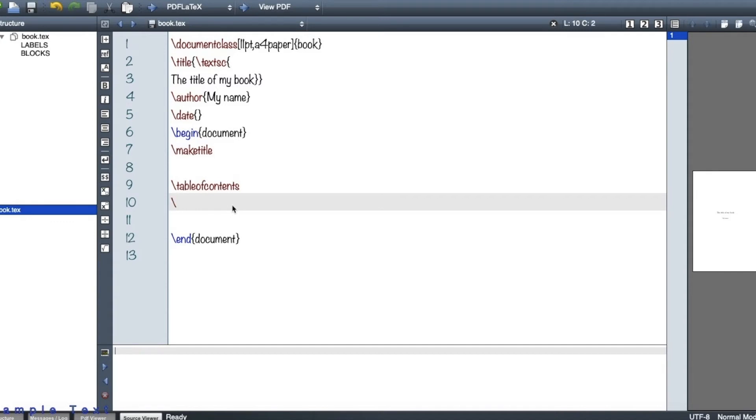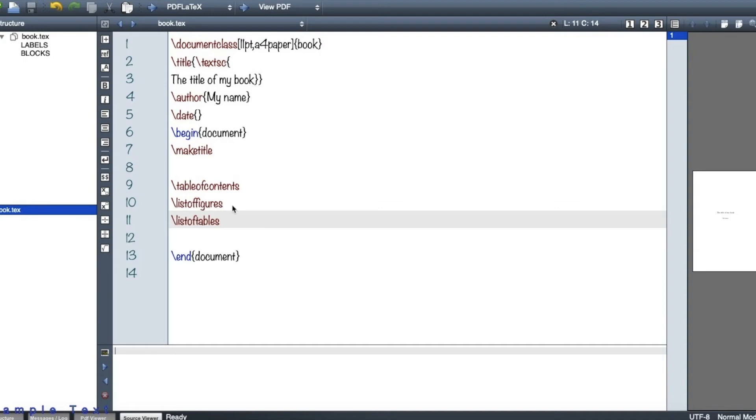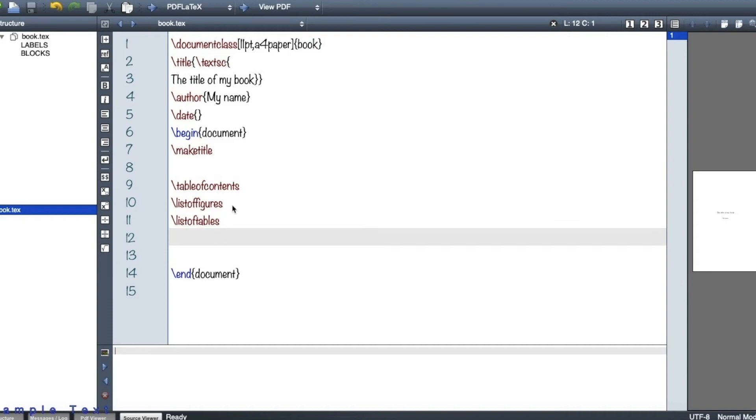So after that, let me have a list of figures, for instance. Maybe I have some figures in my book or a list of tables. So if I include some tables or figures in my book, the list of figures or tables are going to automatically be produced after the table of contents, which is really useful and handy.